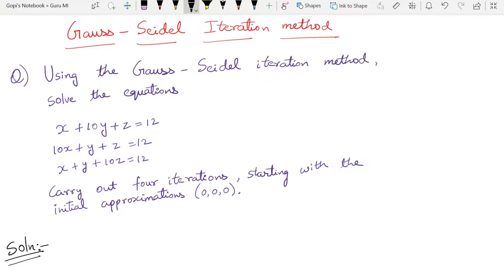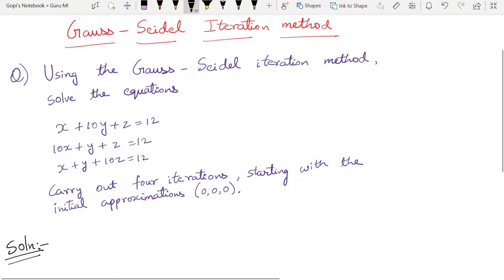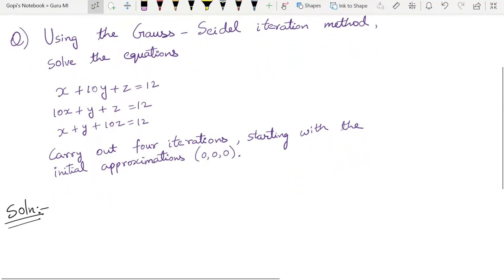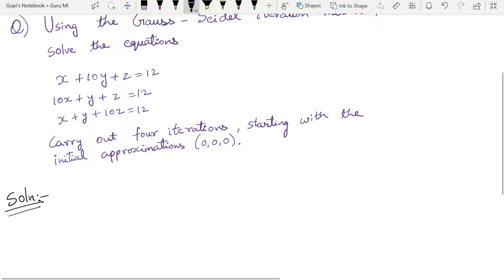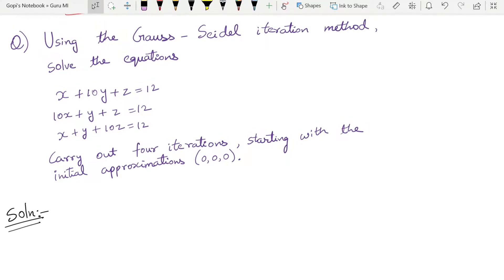Now let's begin. The question says: using the Gauss-Seidel Iteration Method, solve the equations. We need to carry out four iterations starting with the initial approximations zero, zero, zero.